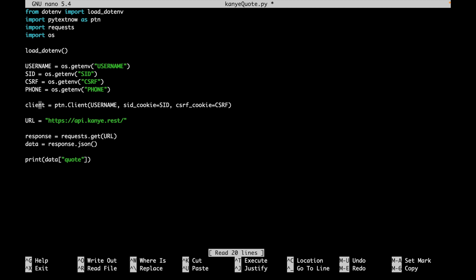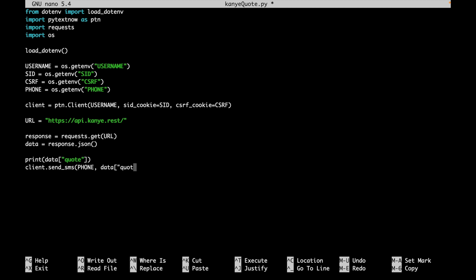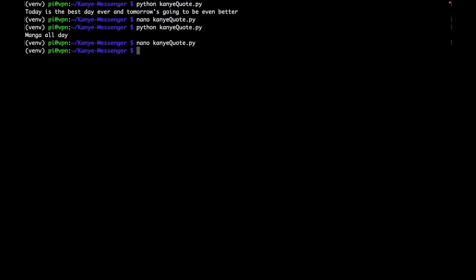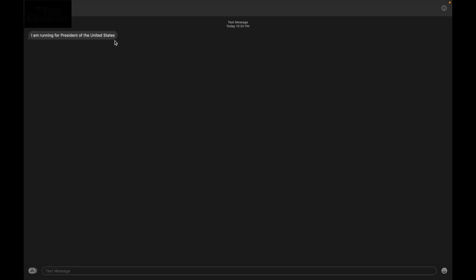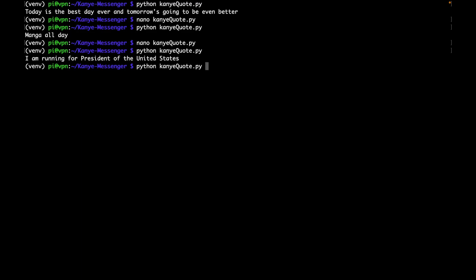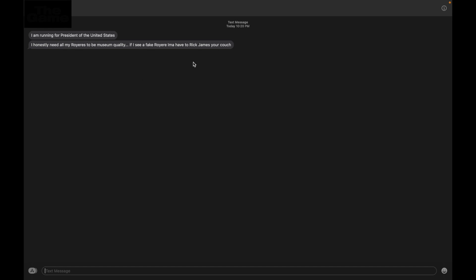Now we can actually start sending the messages to our recipient. So we'll say client.send_SMS. And we saved the phone number here to this phone variable. So we'll say phone, and then our quote is basically just this bit right here. So we'll say data, and then quote. So if we control O, enter control X, we can then run this Kanye_quote.py. And as you can see, I got the quote right here. If we run this again, this is the quote that we should get, I come back, and it's right there.